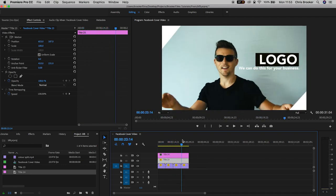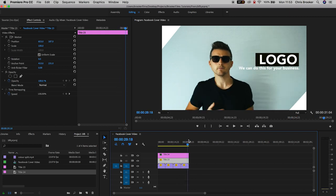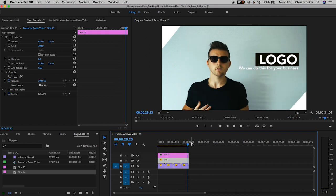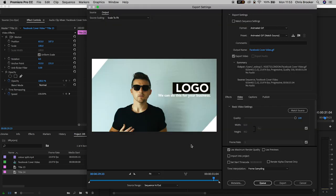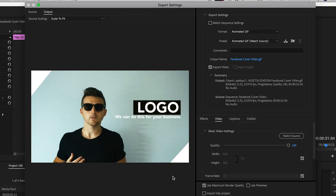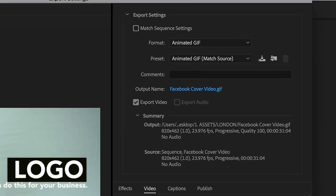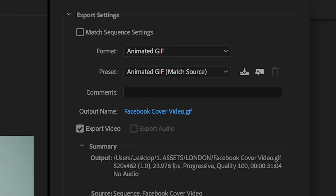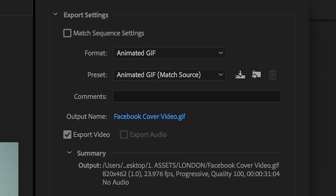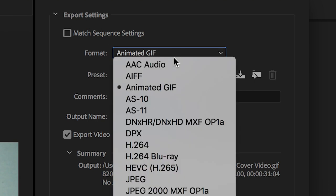If you're on Mac then you can just hold command and press M to load the export window or you can go up into file, export media. When you're in the export media tab you want to change the export settings and the format needs to be changed to H.264.